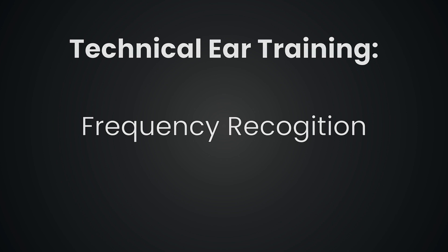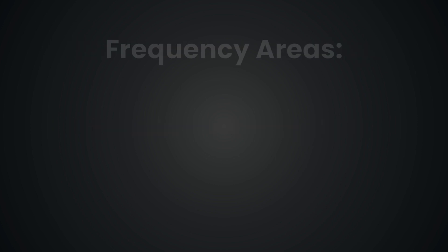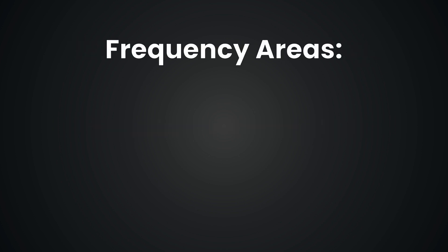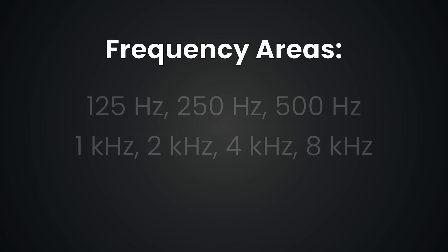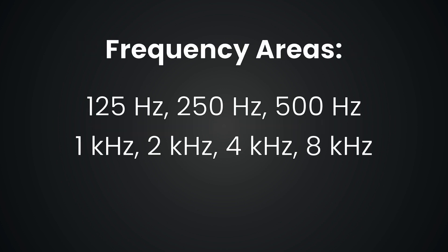We'll be exploring seven essential frequency areas: 125 hertz, 250 hertz, 500 hertz, 1 kilohertz or 1000 hertz, 2 kilohertz, 4 kilohertz, and 8 kilohertz. Each one of these frequencies is precisely an octave away from the next.